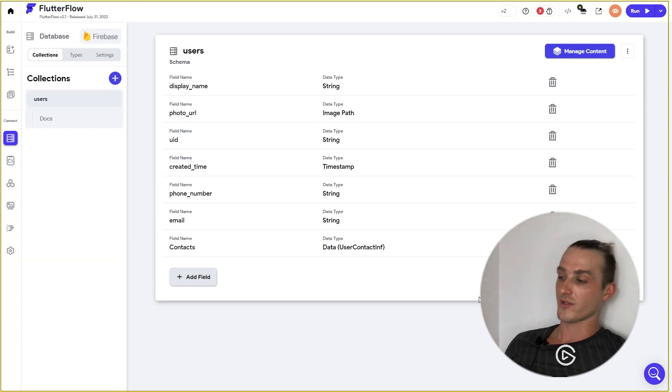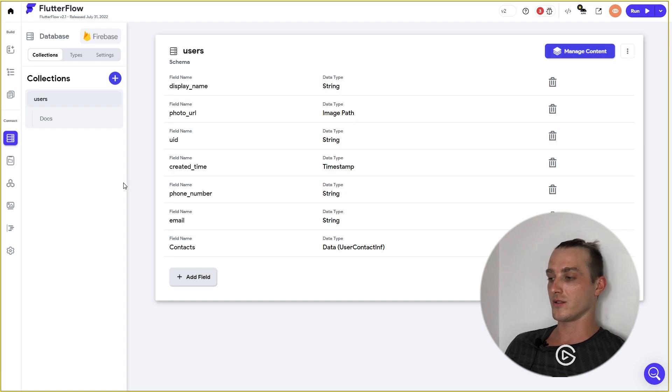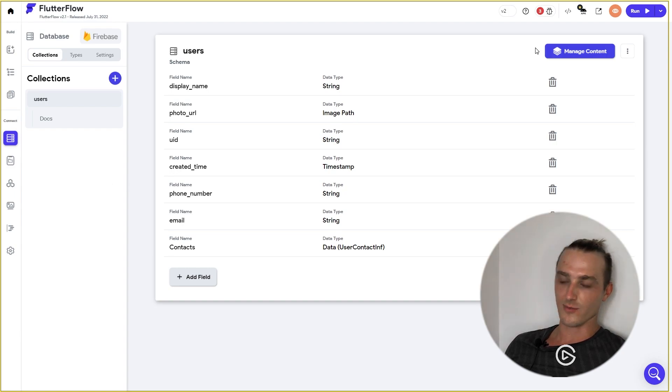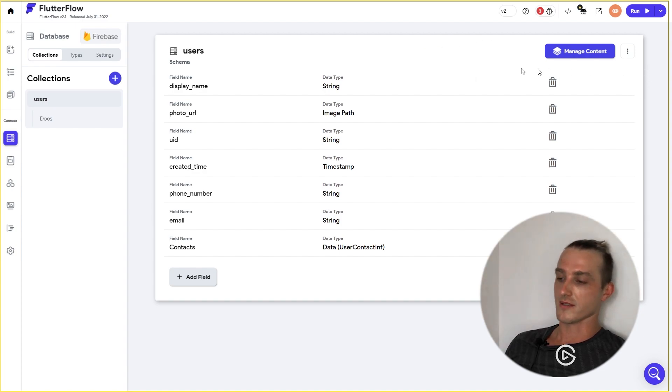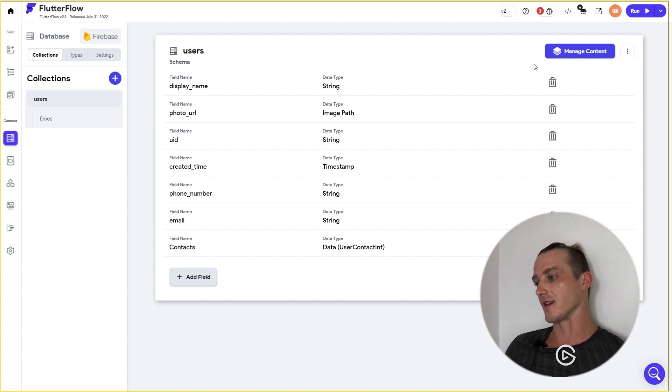Second thing in the Free plan right now, you can use Firestore Content Manager. Before this update, you could use Content Manager just in the Pro plan. So guys, let's dive in.